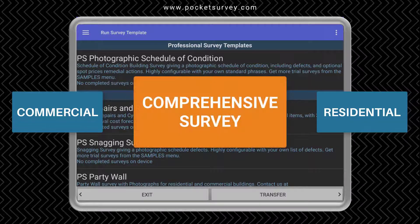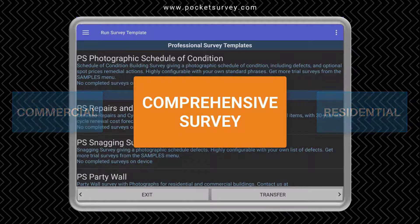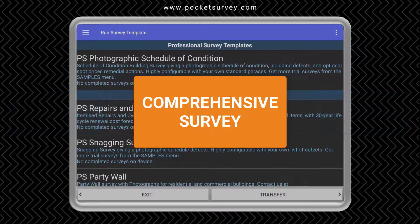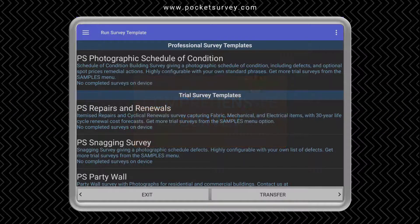It can be used both for residential and commercial properties. It's a lot more comprehensive than say the RICS home buyer survey — it allows you to do a full building condition type survey. So let's tap into it.